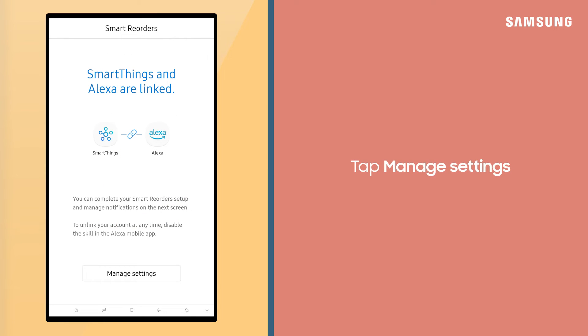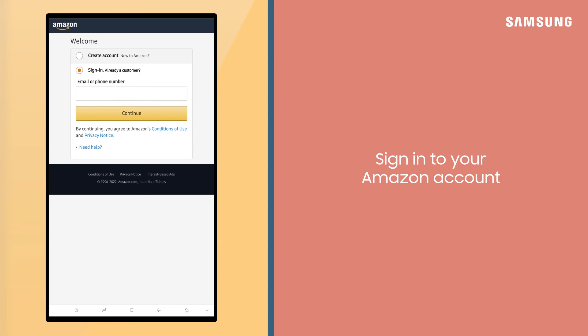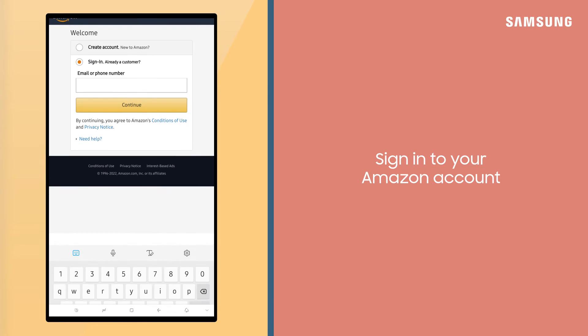To continue setting up Smart Reorder and manage notifications, tap Manage Settings and sign in to your Amazon account.